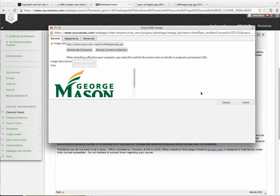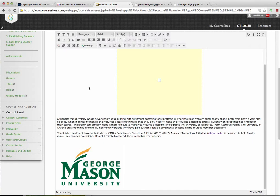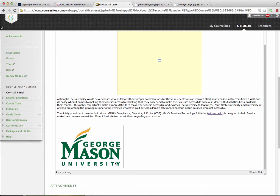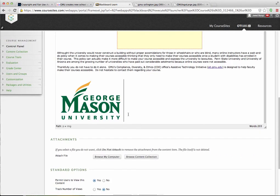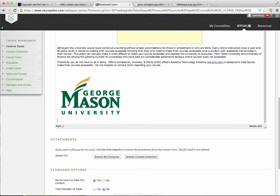You can see it reads the image there, and then I can hit Insert. I'd normally put a description in there to make it accessible. You'll see the image is right there, and underneath it you can type in 'image citation' or something like that, such as 'Citation link.'